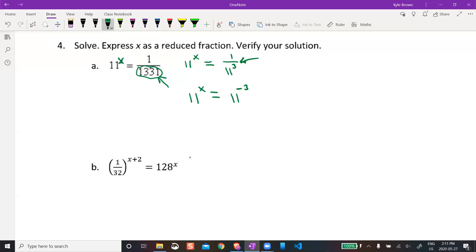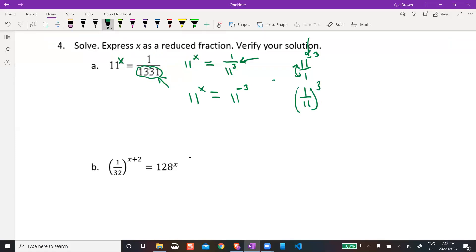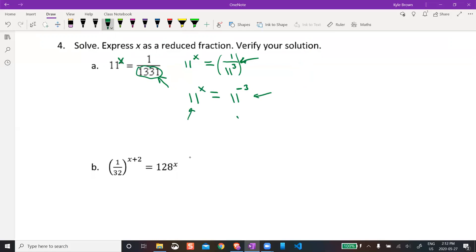A negative exponent flips — it takes the reciprocal. So 11 to the power of negative 3 would be like 11 over 1 flipped upside down, giving 1 over 11 to the power of 3. We kind of went the other direction here: we started with it flipped upside down and called it a negative exponent. So x must equal negative 3.